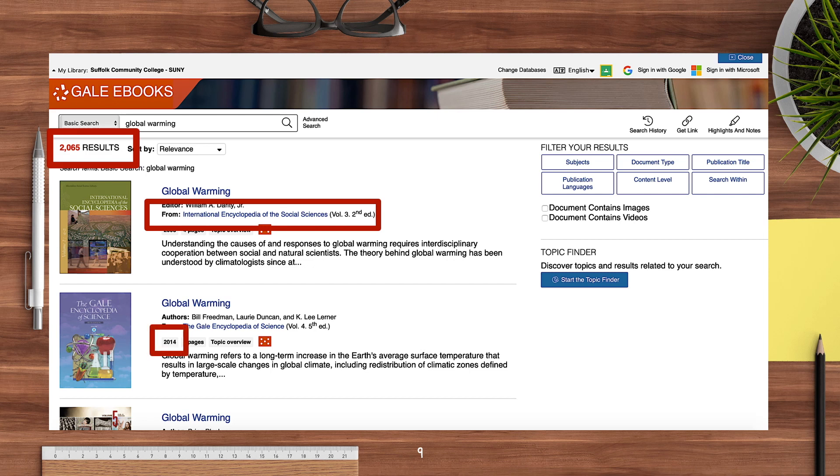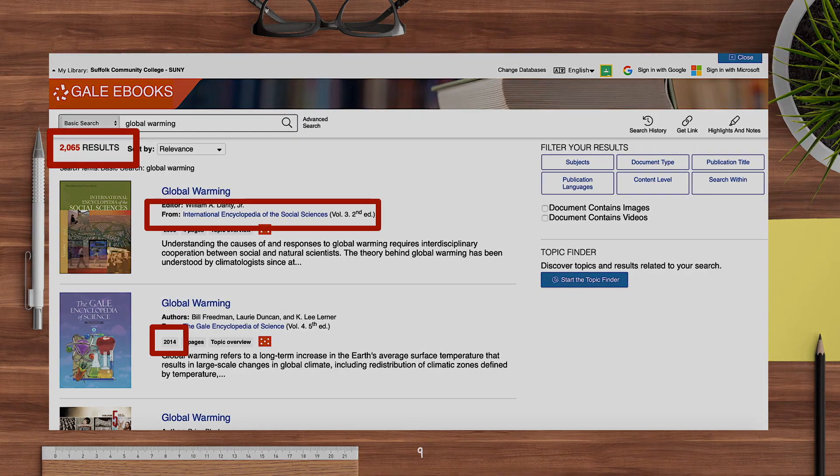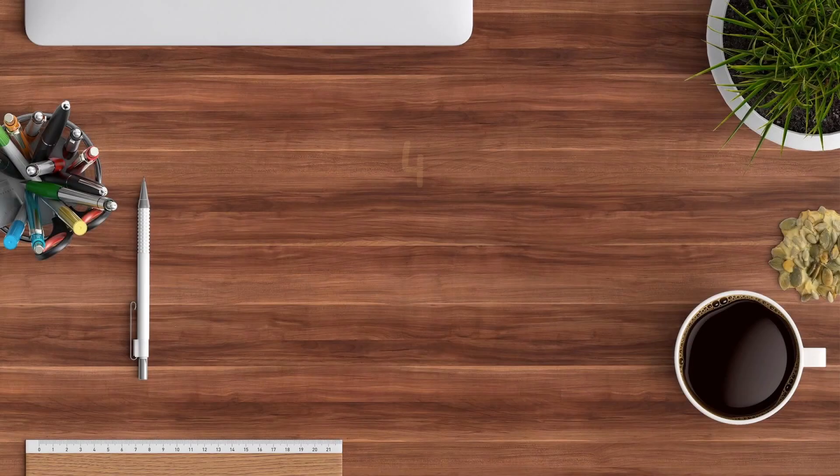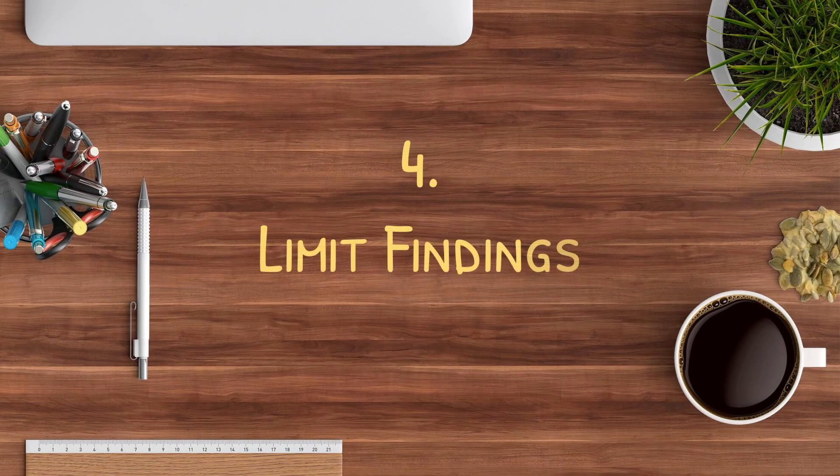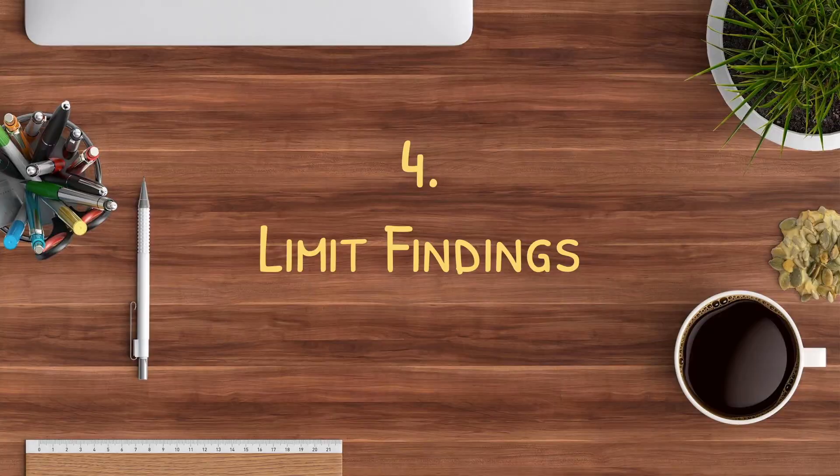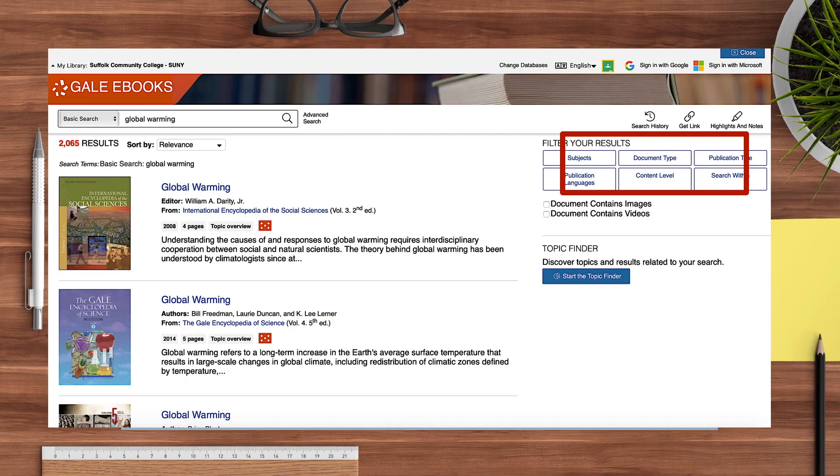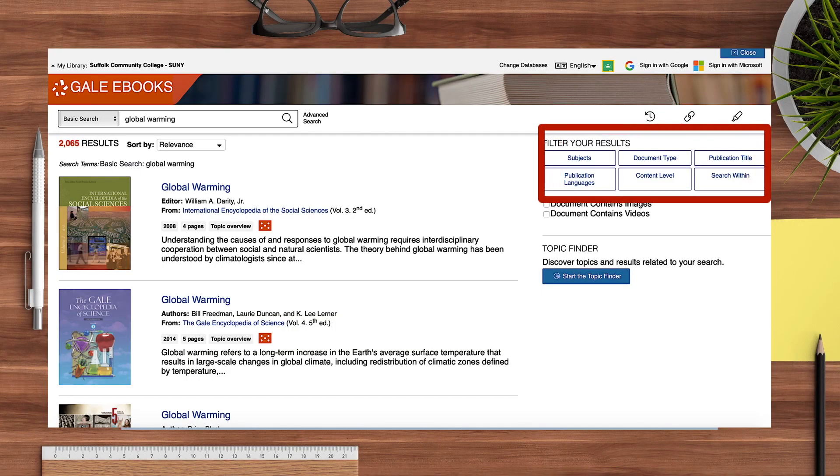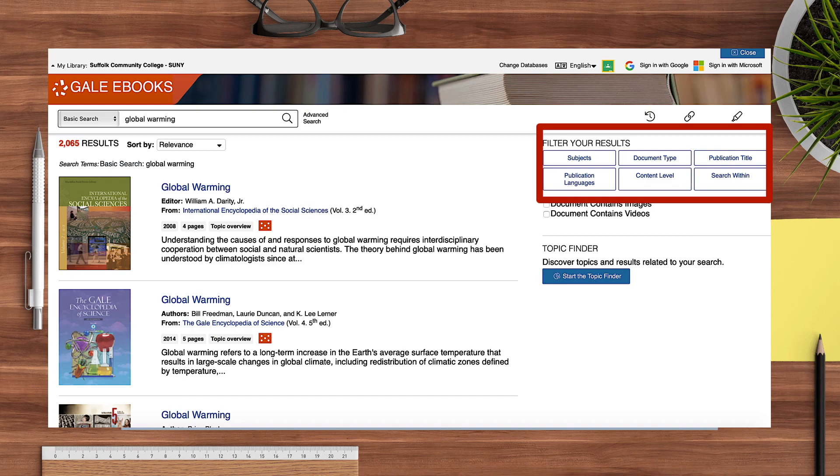If you wish to filter your results instead of scrolling through content that doesn't meet your needs, you can choose a number of filters provided. I can click subject to see a list of subtopics related to global warming that may suit my needs best.